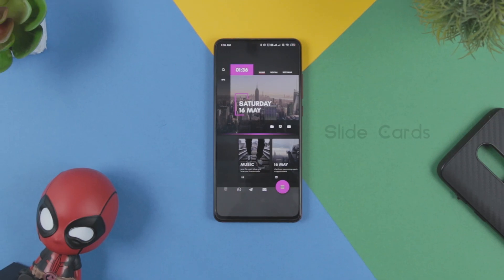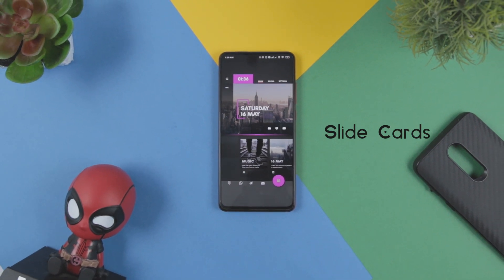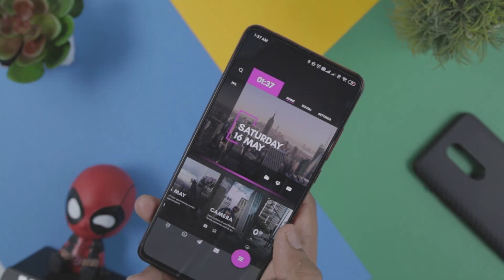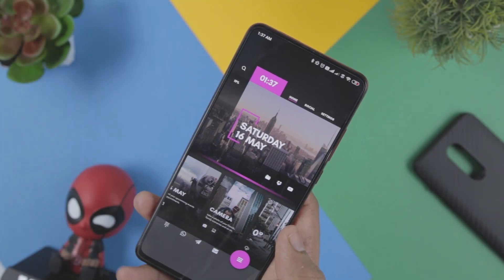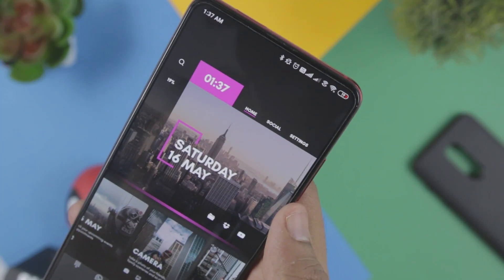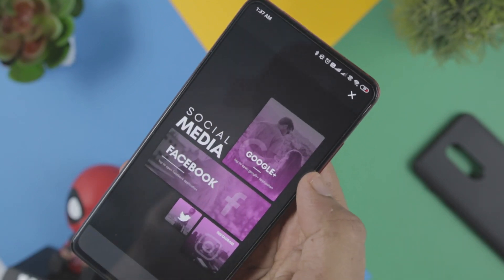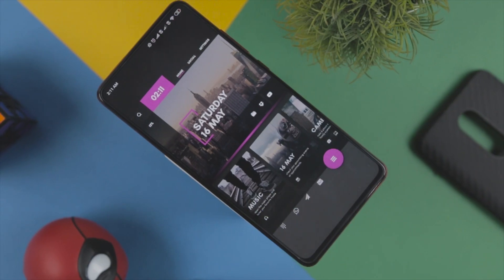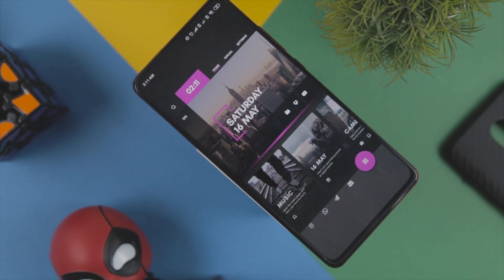Next up, we have Slide Card, which comes with a sliding interface where you will have slide navigation. The home screen of the theme will have a common search bar, widgets, and social networking sites. The app has a small catchy card which can be slid easily and can be modified.